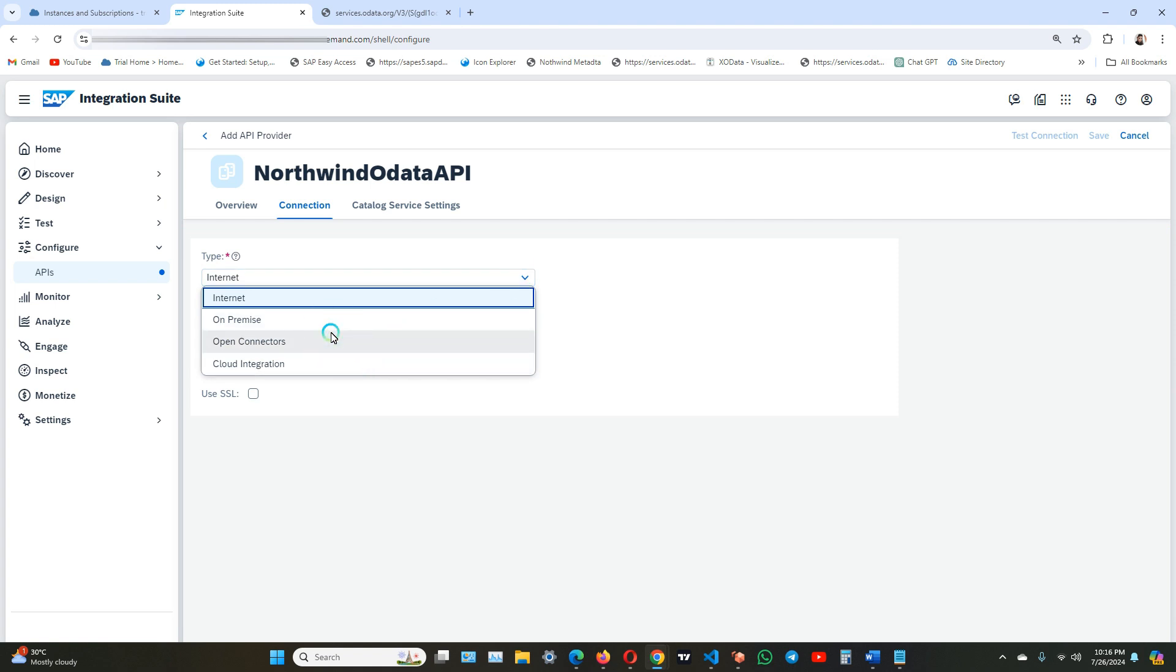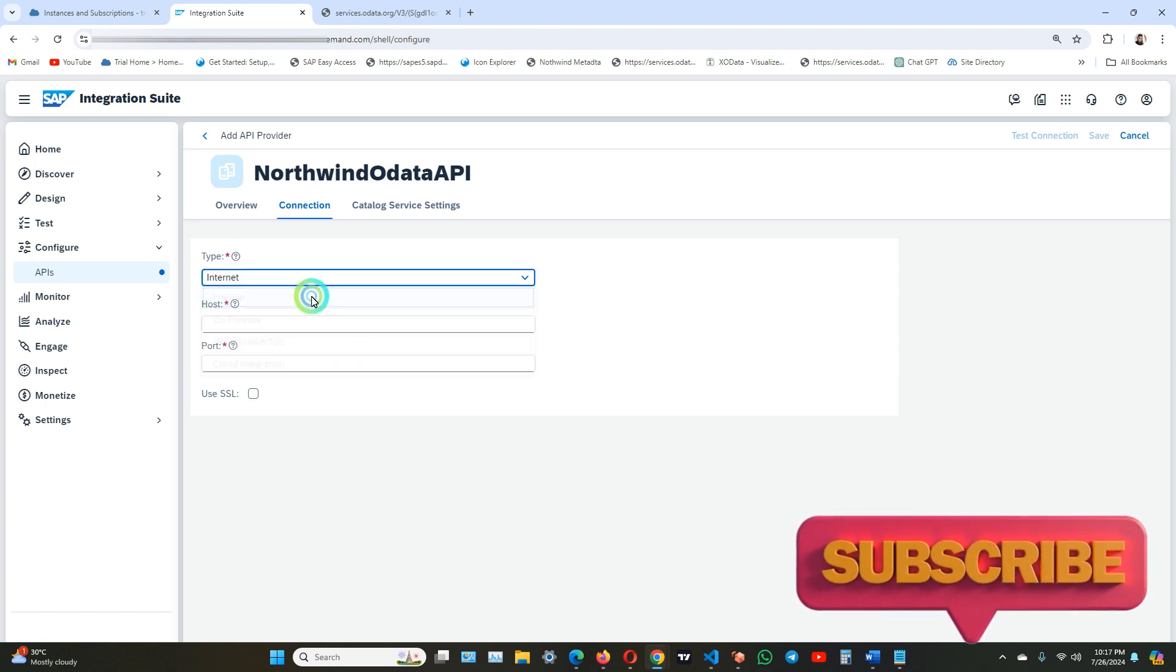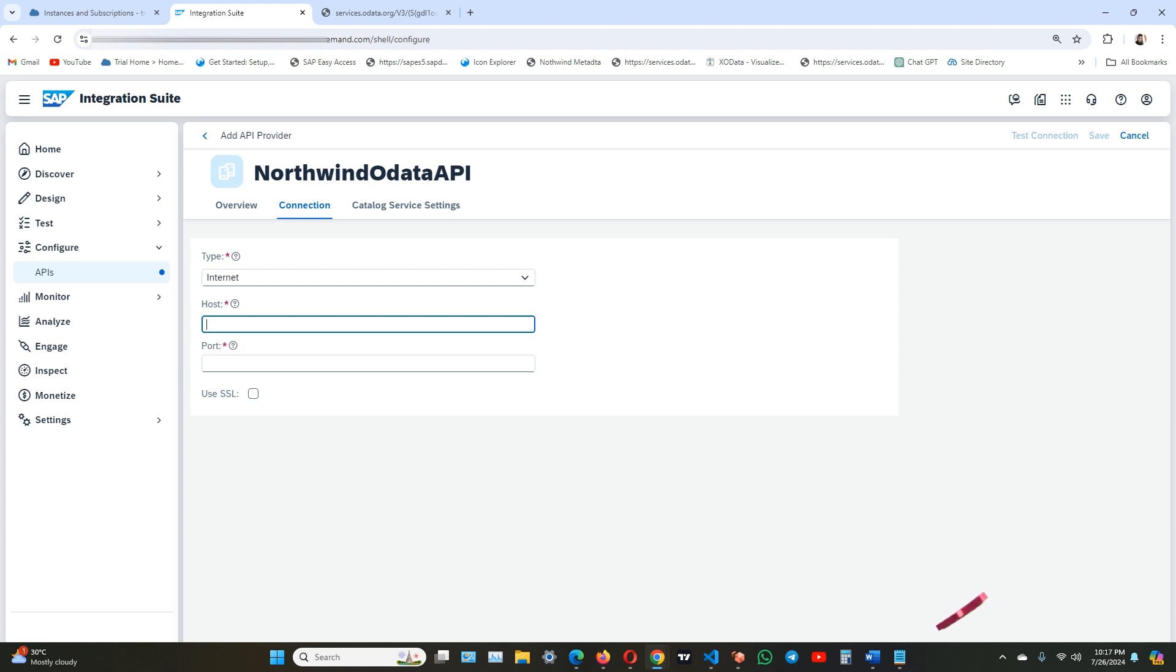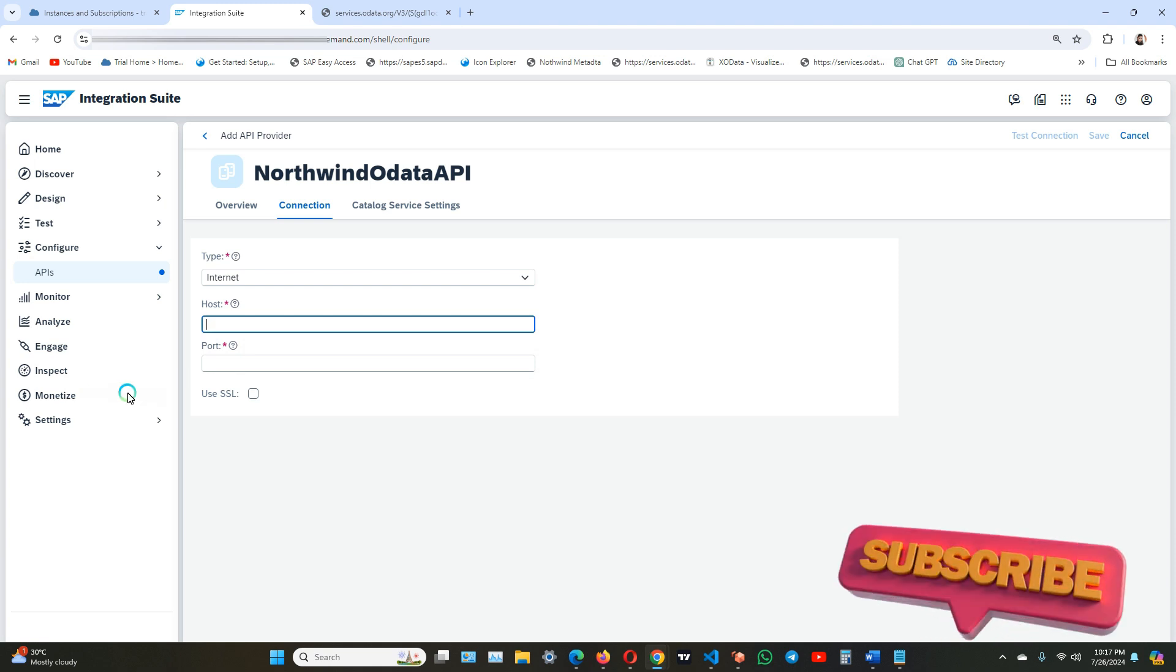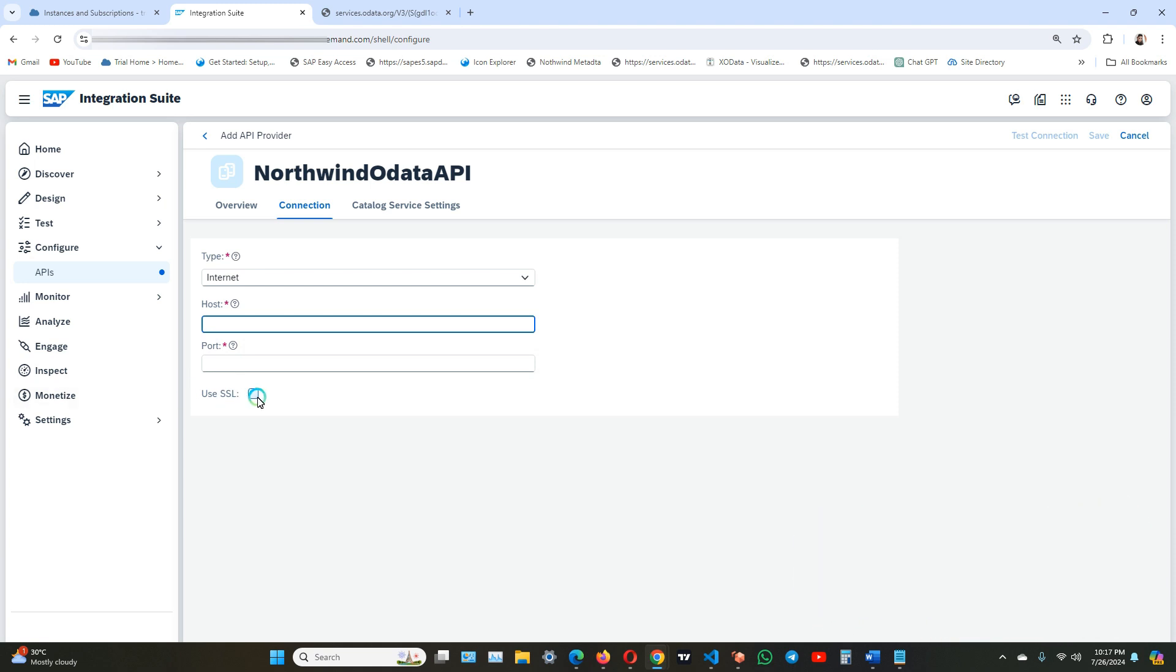We use open connectors if API can be reached through open connector capability of integration suite, and we use cloud integration if we want to consume the service through a service collection exposed by SAP cloud integration capability. As of now we are selecting internet, and the host for the Northwind OData service is services.odata.org. The port is 443.